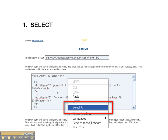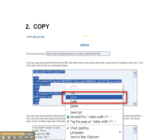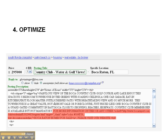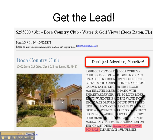Then you're going to select the HTML code, copy it, and paste your description and direct link at the end of your listing description — like so. You're optimizing and you're getting the lead.